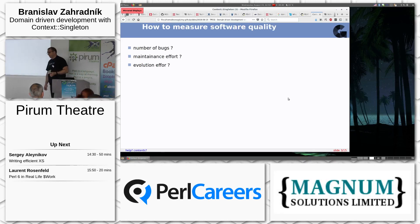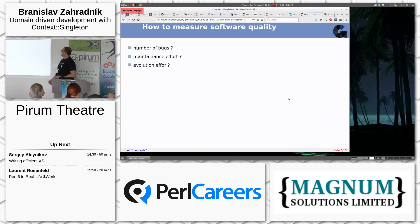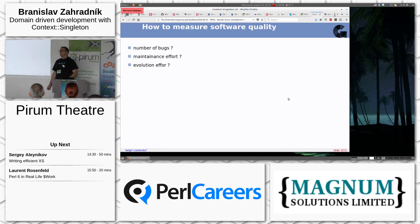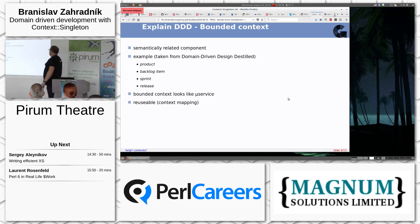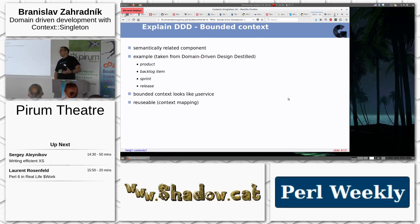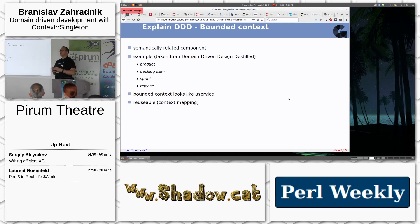DDD also aims to improve software quality, but how do you measure that? Is it the number of bugs, the maintenance effort, or the effort to add improvements? It depends on the type of software and it's never a clear answer. Domain-driven development focuses on splitting your problem into small parts called bounded contexts.